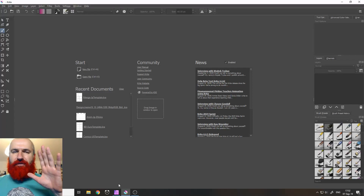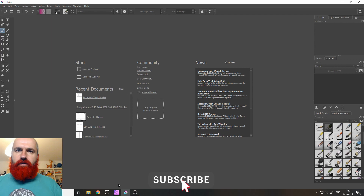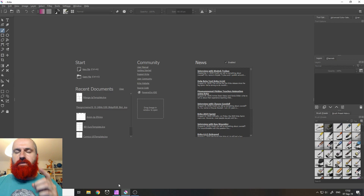Hey my friends, how are you doing? Today I'm going to do a comparison between Affinity Photo and the free Krita software on the question of which is better for digital painting and digital design. My name is Olivio, I'm a professional designer from Vienna, Austria and I want to thank all of my patrons who support me and make these videos possible. Thank you very much and let's get started.